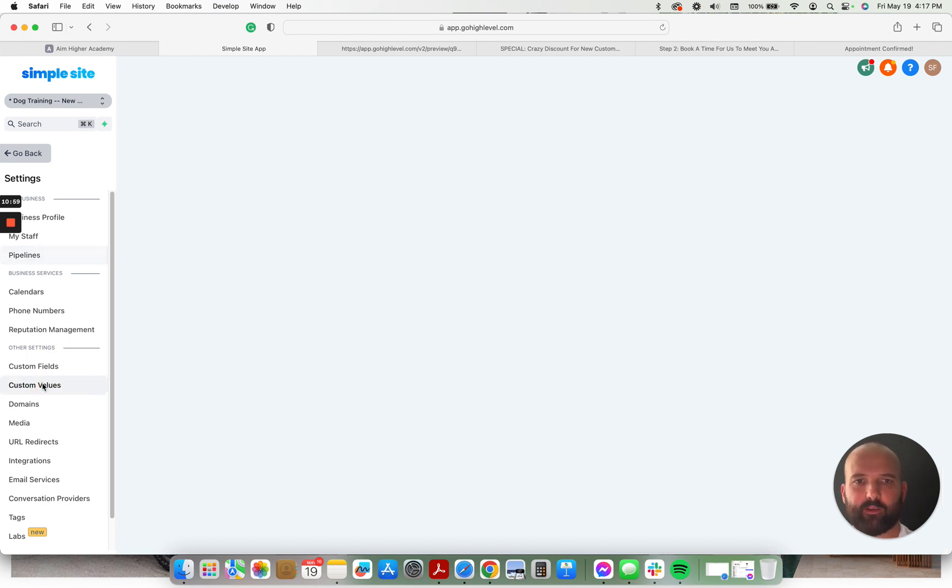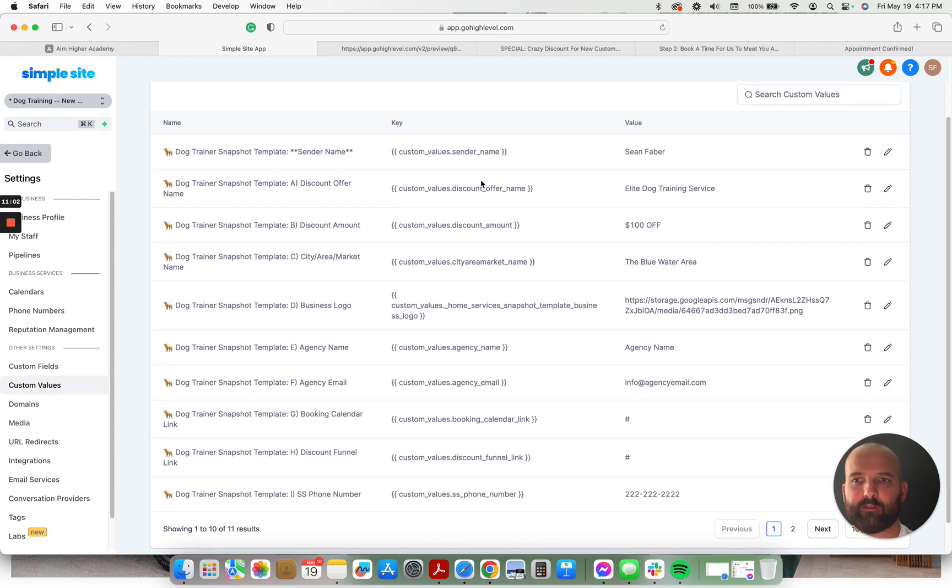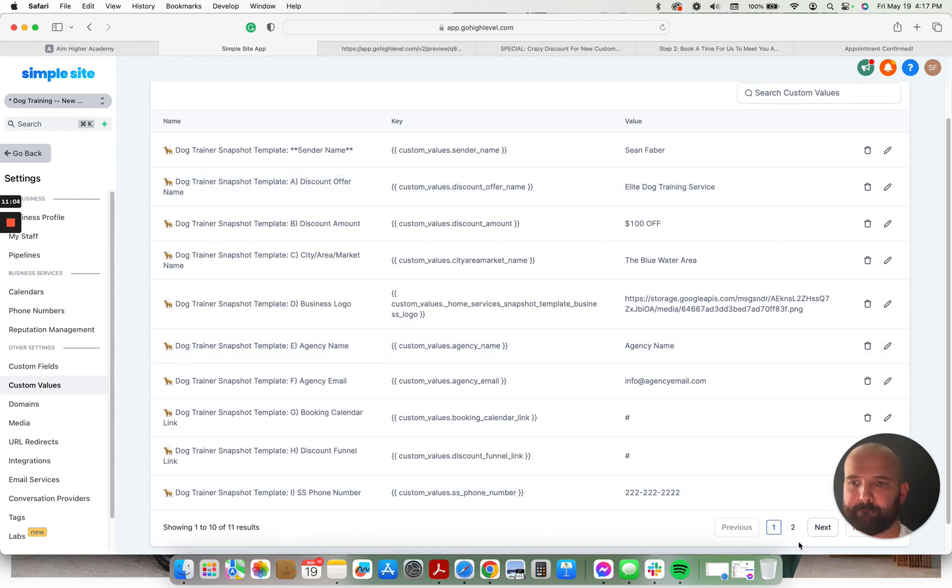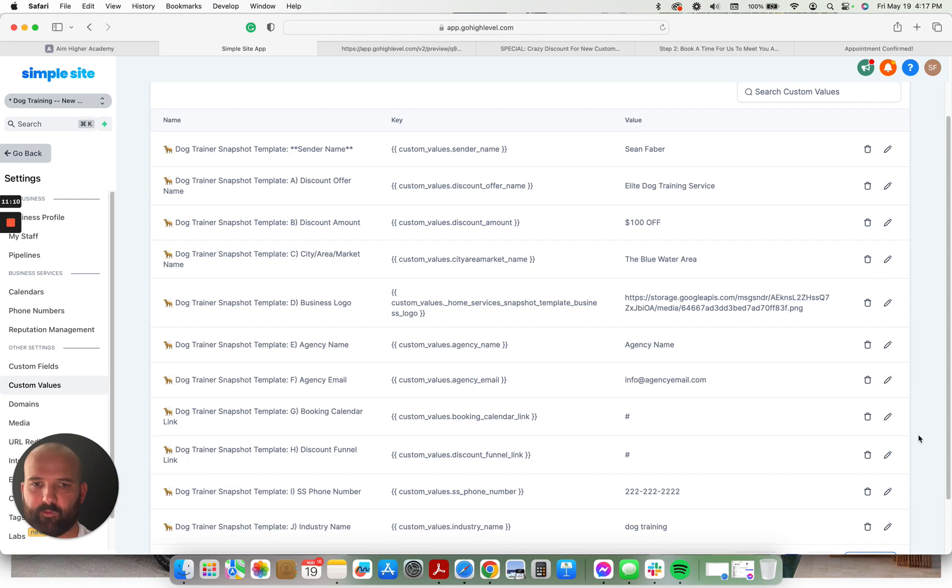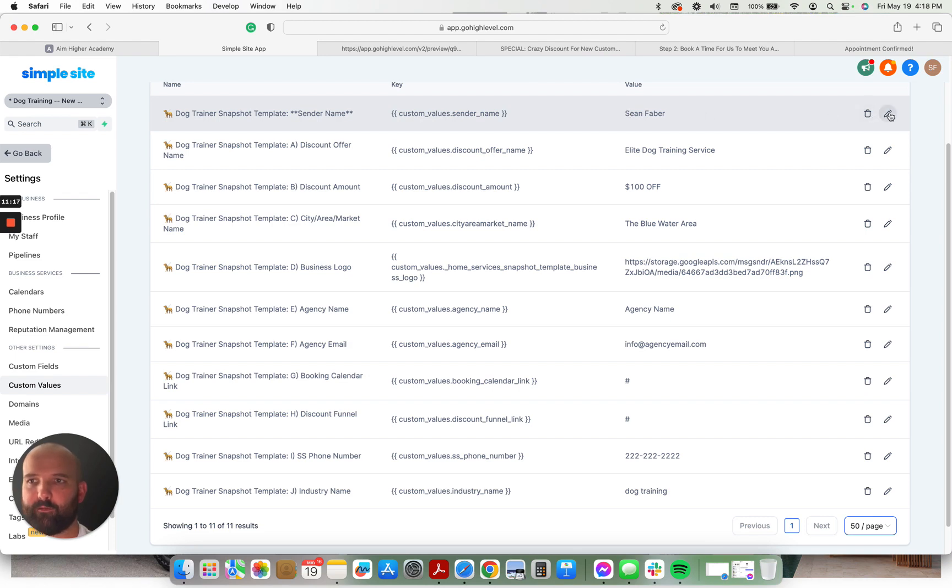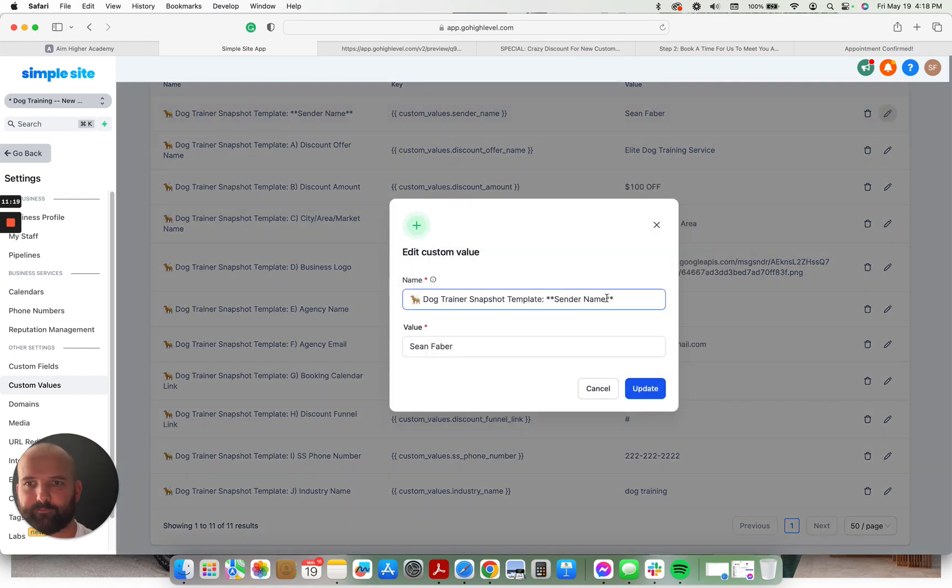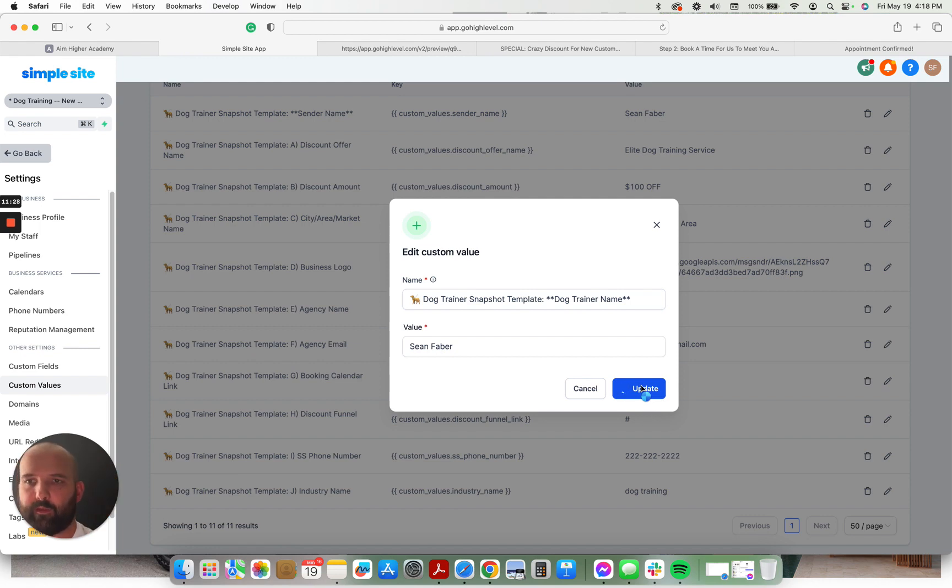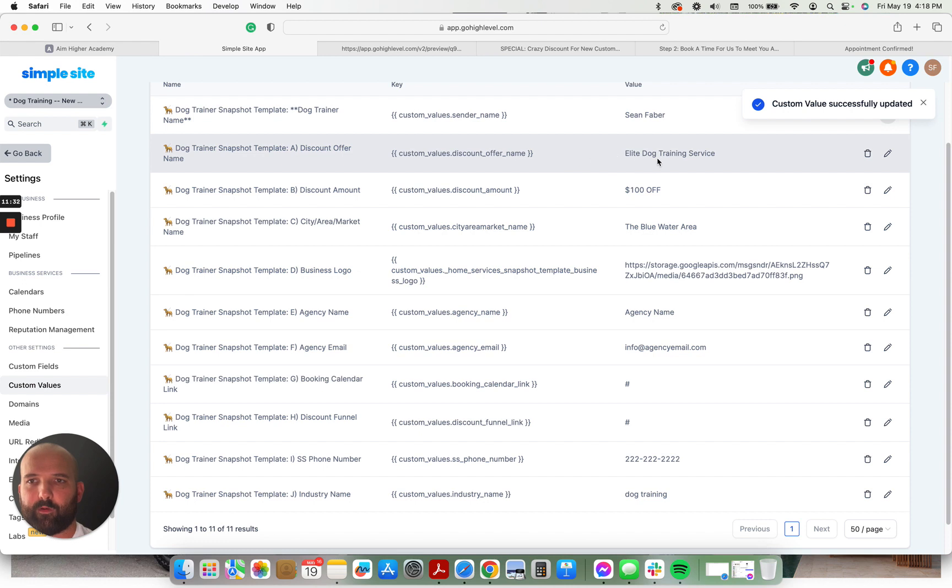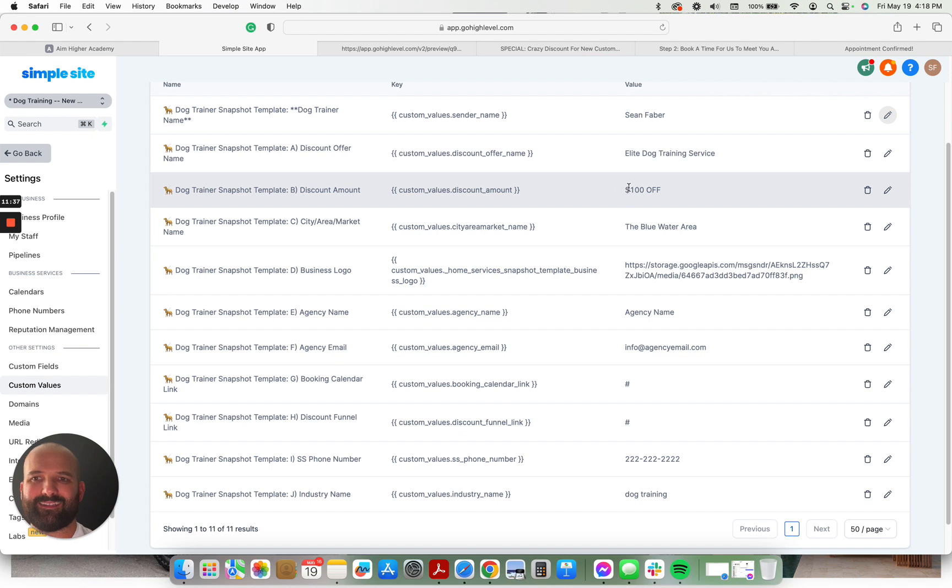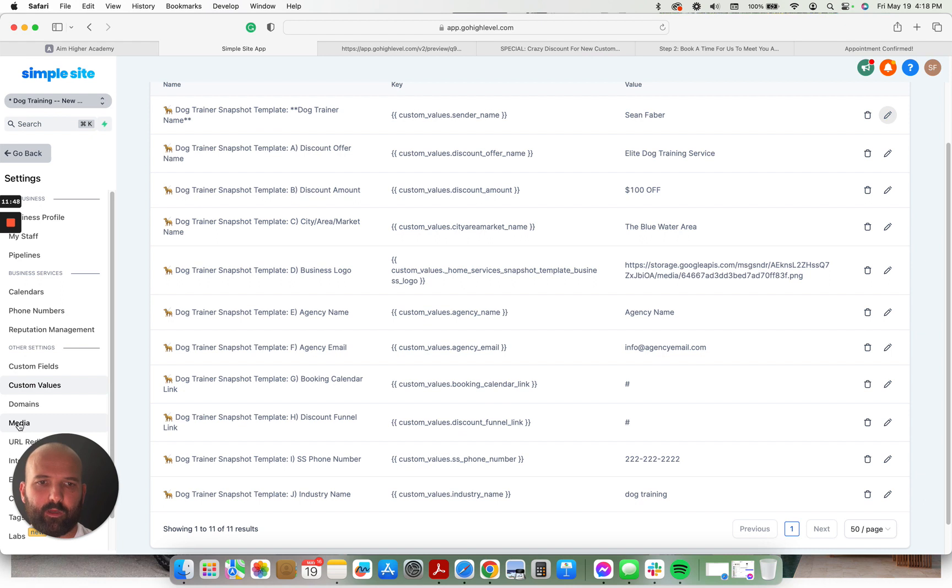And then we have the custom values right here. Custom values. These are just what you're going to... Let me change my face over here. I want to put all of them on this first page. There's only like 12 or 11. So the sender name. This is going to be the dog trainer's name. Actually, I'll go ahead and I'll just change that right now. So this is the name that's going to be tagged in all of the emails that go out. Things like that. The discount offer name. So whatever the services that you're offering on the discount funnel. Put that here. The discount amount. The market name. The area name. Wherever they're going to be serving the Blue Water area. This, you're going to just link to the logo. So what I do is I just go to media over here. Upload the logo. Right click it. Get the link. And then I paste it here.